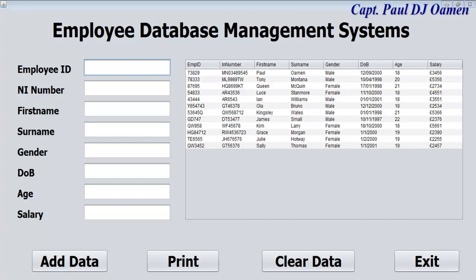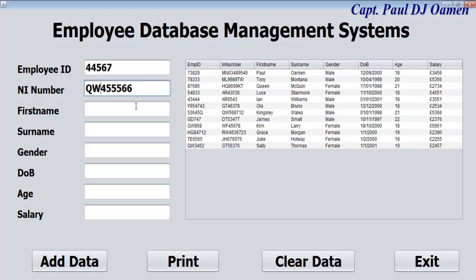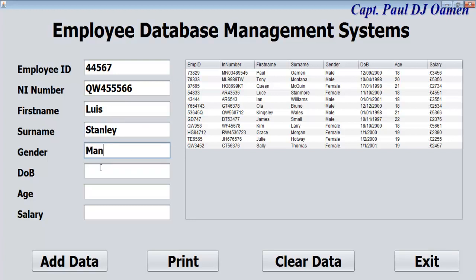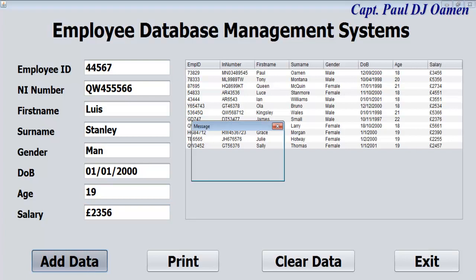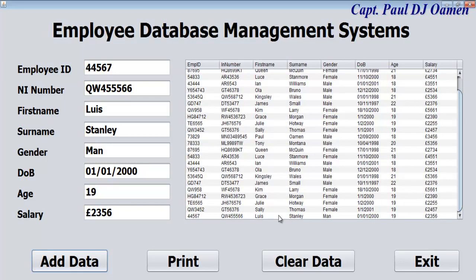Hi and welcome to Java NetBeans employee database management system. Let me show you how this works — I'm going to enter employee details. The name is Louise Stanley, male, and the age is 19, on wages. We click on Add and there we go — system updated. Click OK. If we go right down here you should be able to see Louis Stanley right there.